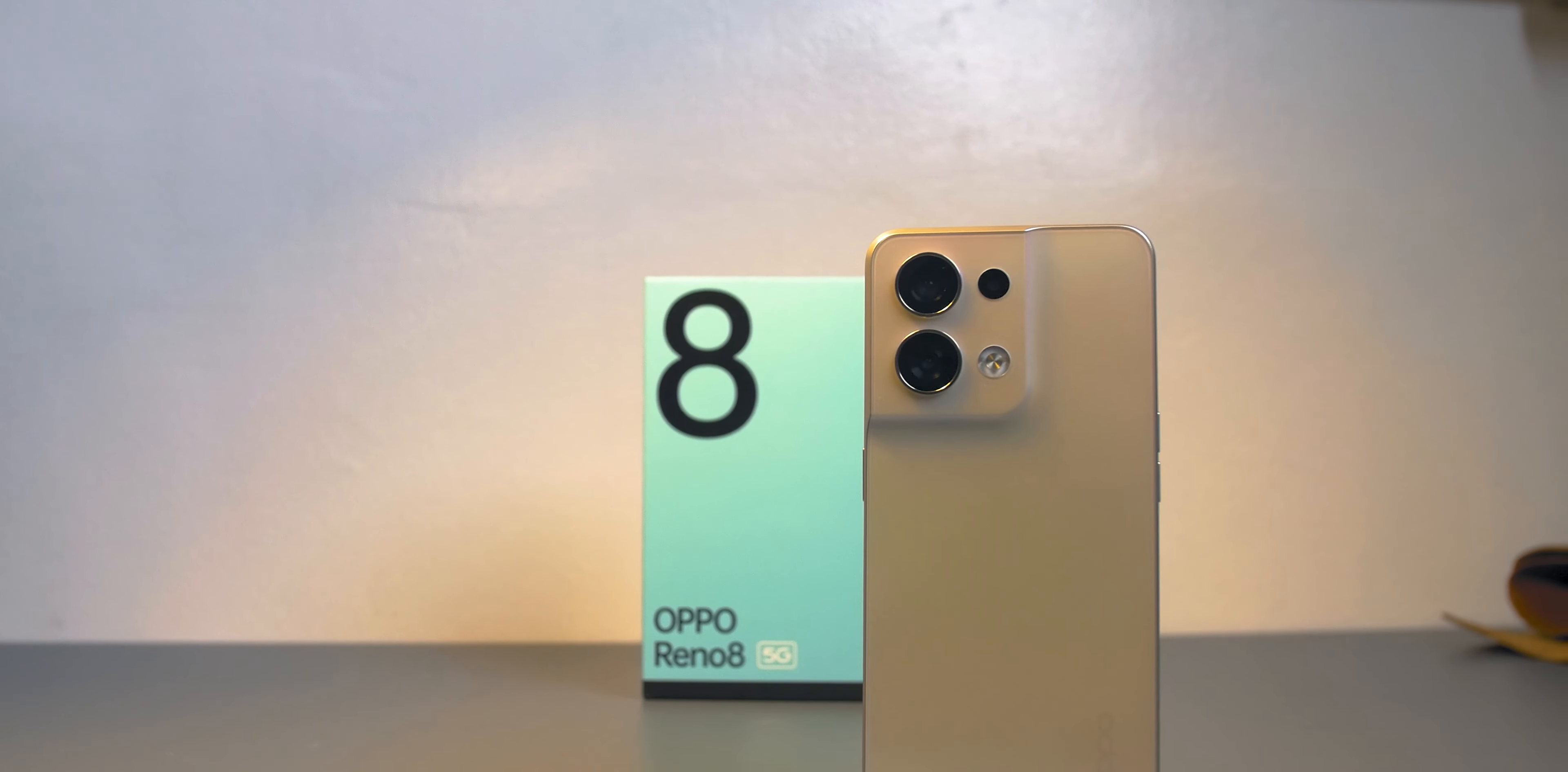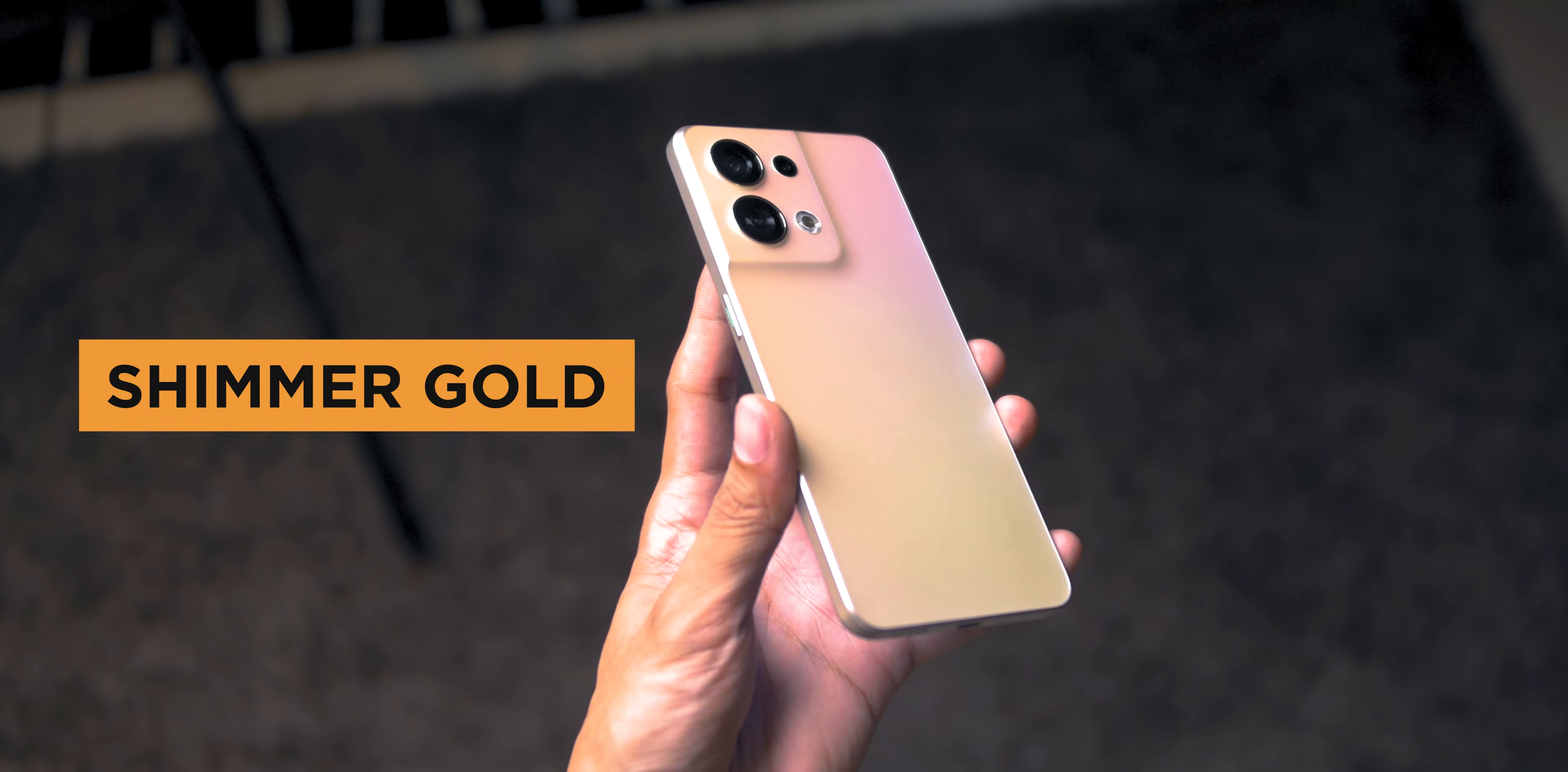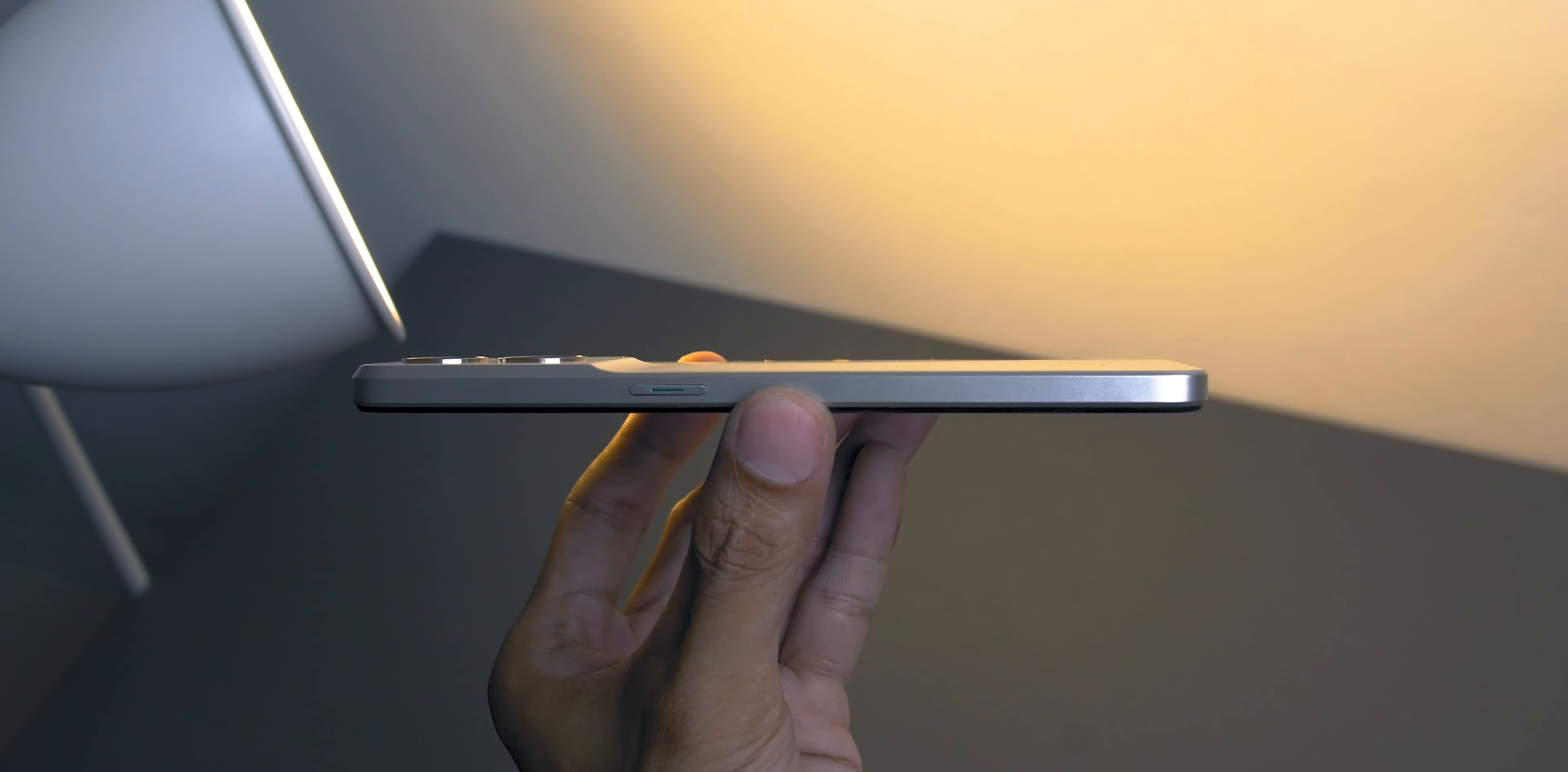Taking a closer look at the device, it has two colorways: the Shimmer Black and the unit we got is the Shimmer Gold. The first thing I noticed in this device is that it has sharper edges than the Reno 8 Pro series. I'll show you on screen the difference of the two.